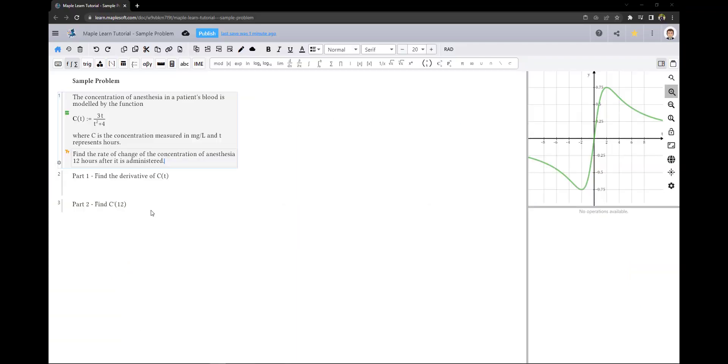Finally, I will show you how all of MapleLearn's features come together to help you solve a math problem. We must find the rate of change of the concentration of anesthesia 12 hours after it is administered. To begin, we will find the derivative.